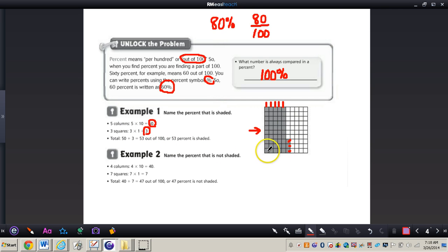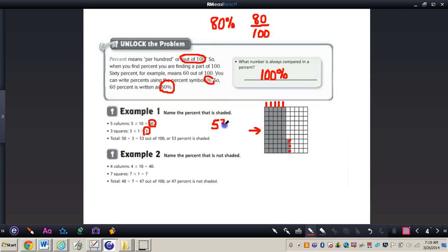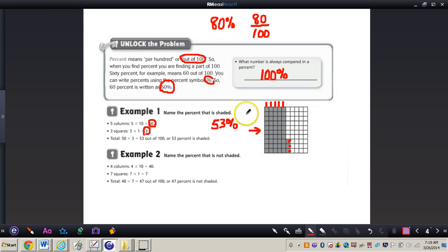So out of 100, 50 plus 3 gives us a total of 53 squares shaded in. That means we have 53% of this box shaded in — we can write 53%. This makes percentages very visual and concrete: 53 out of 100, or 53%, are shaded in.